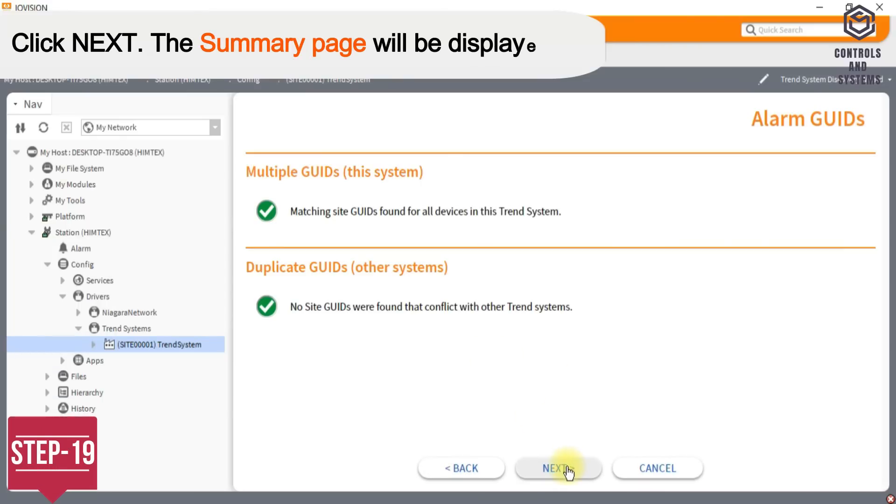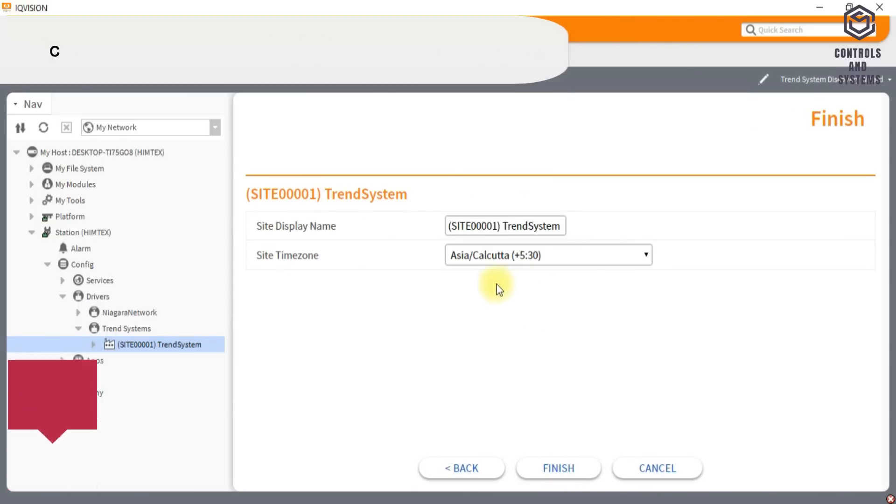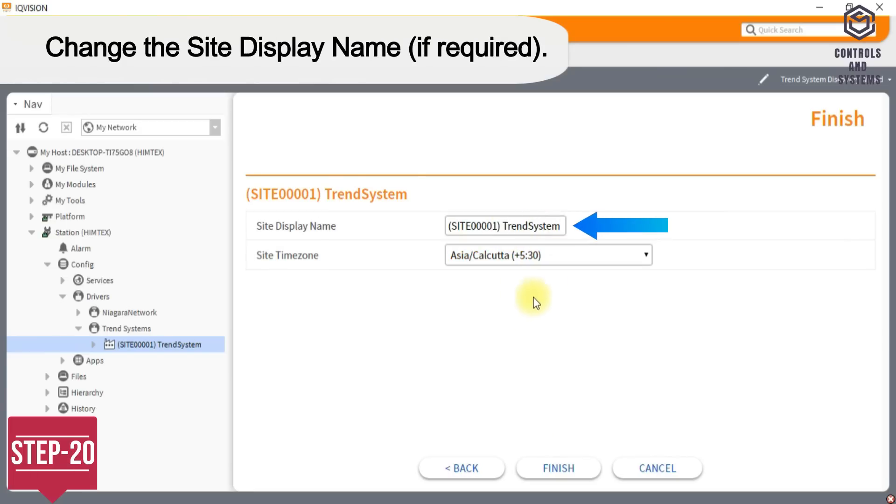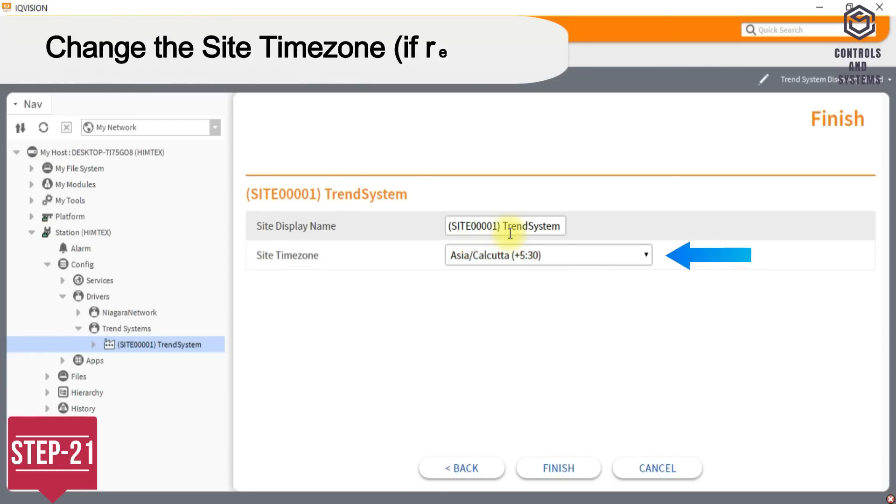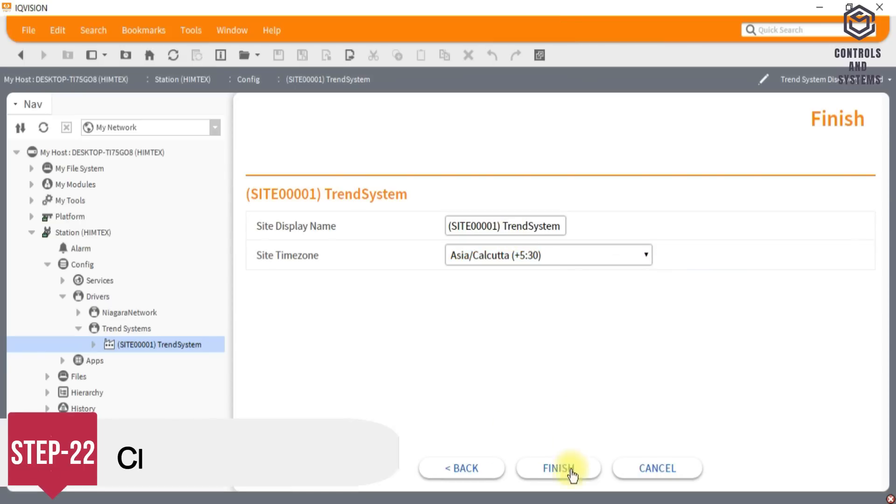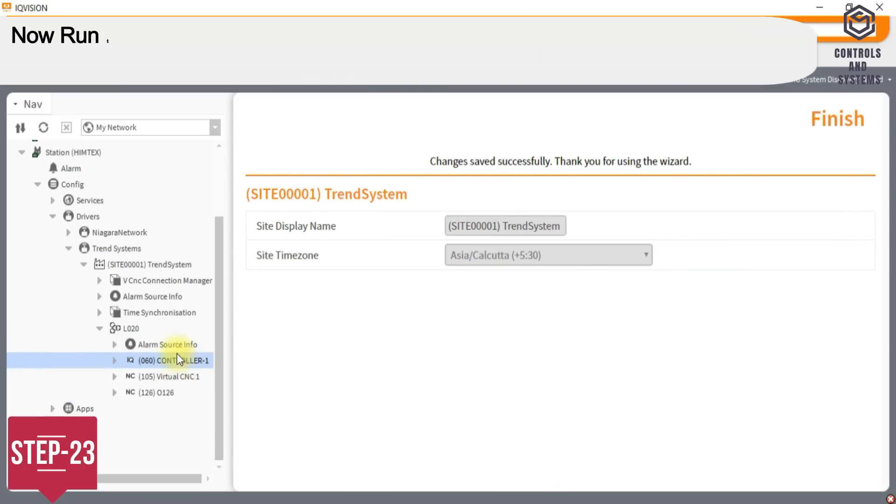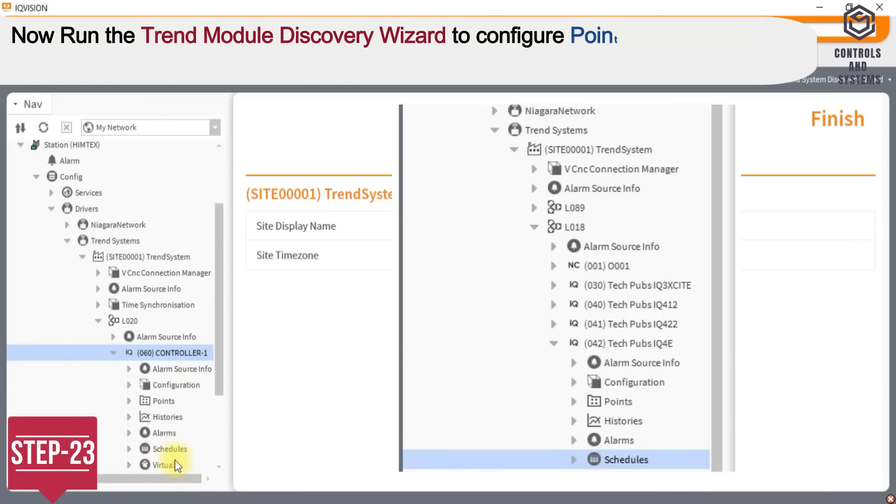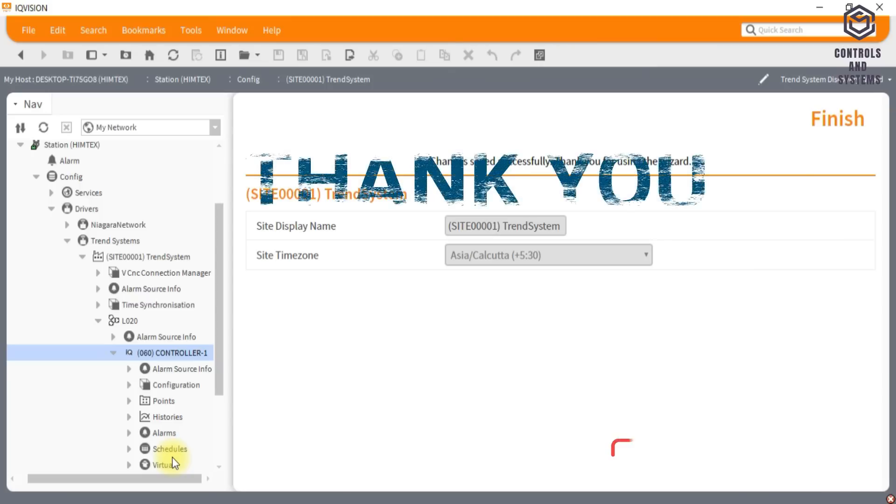Step 19: Click Next. The Summary page will be displayed. Step 20: Change the site display name, if required. Step 21: Change the site time zone, if required. Step 22: Click Finish. Step 23: Now run the Trend Module Discovery Wizard to configure points, histories and time schedules for the site.